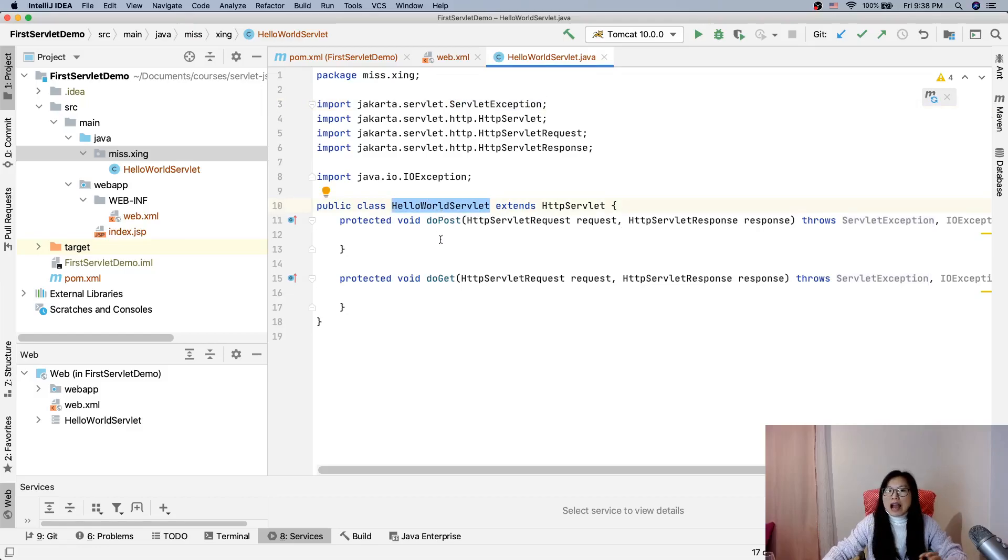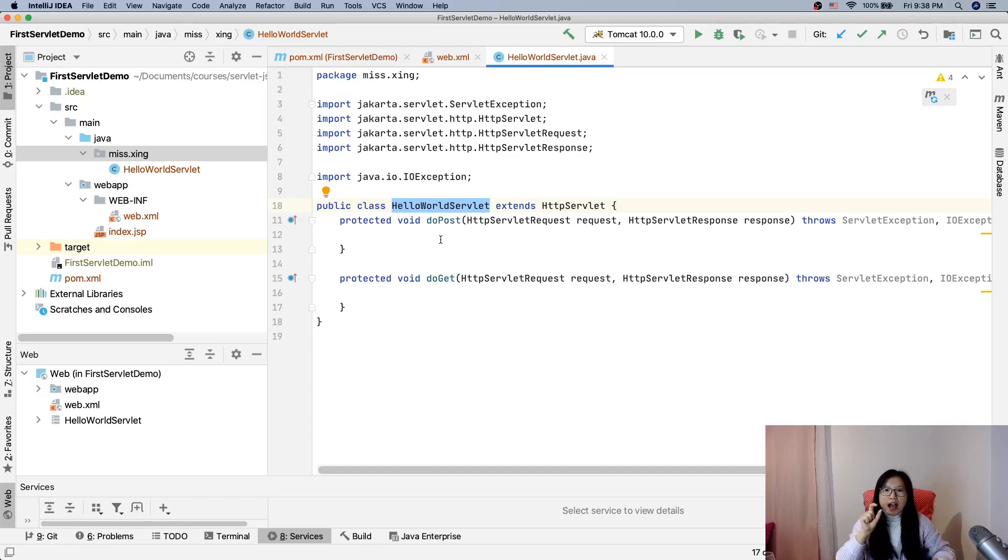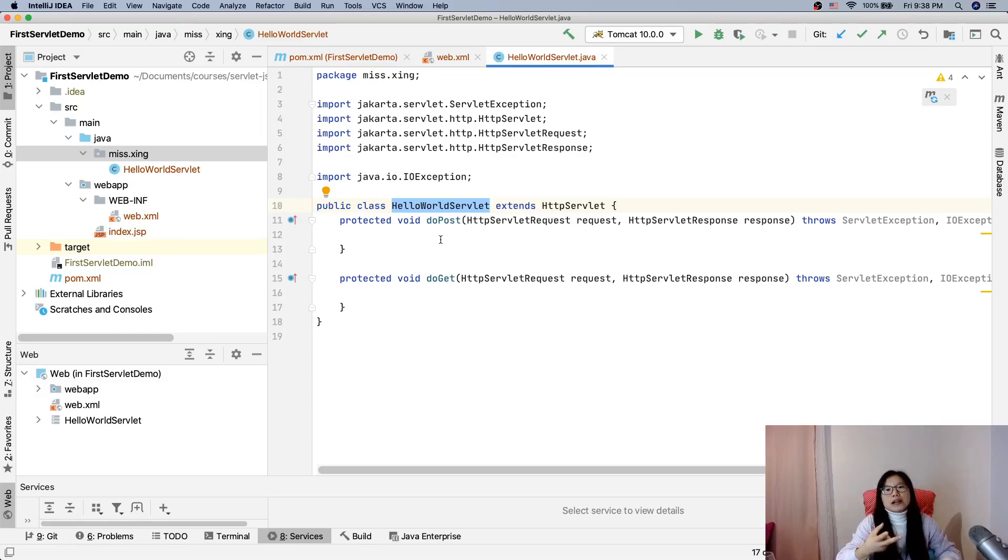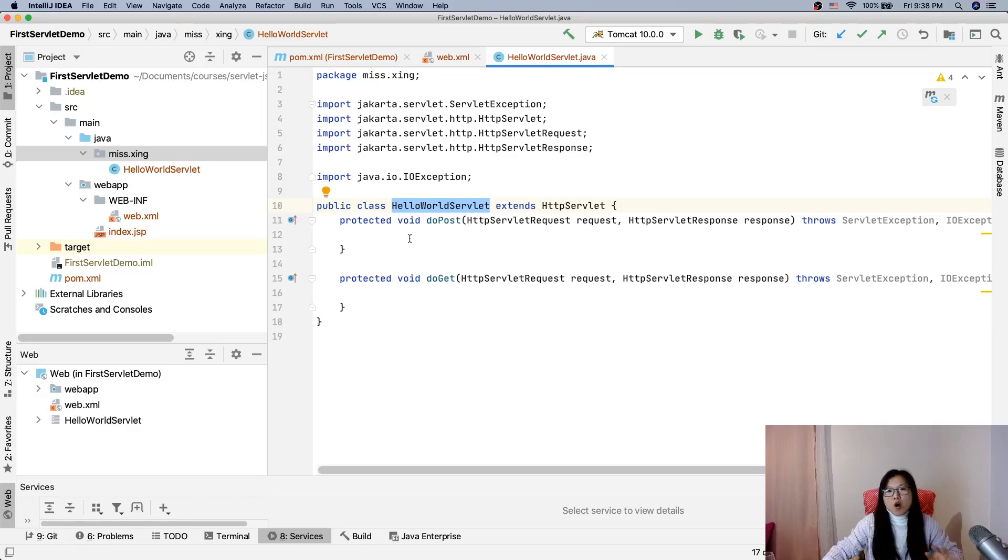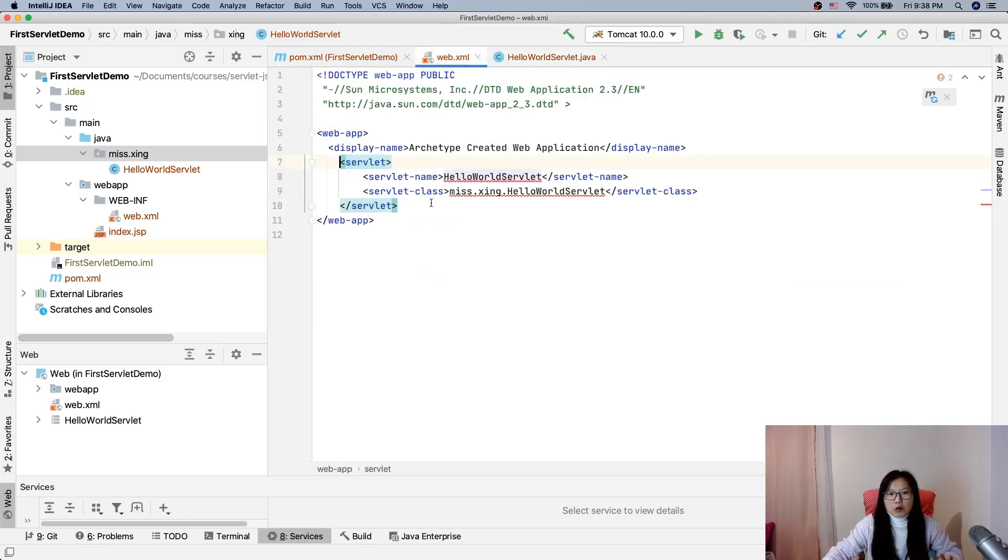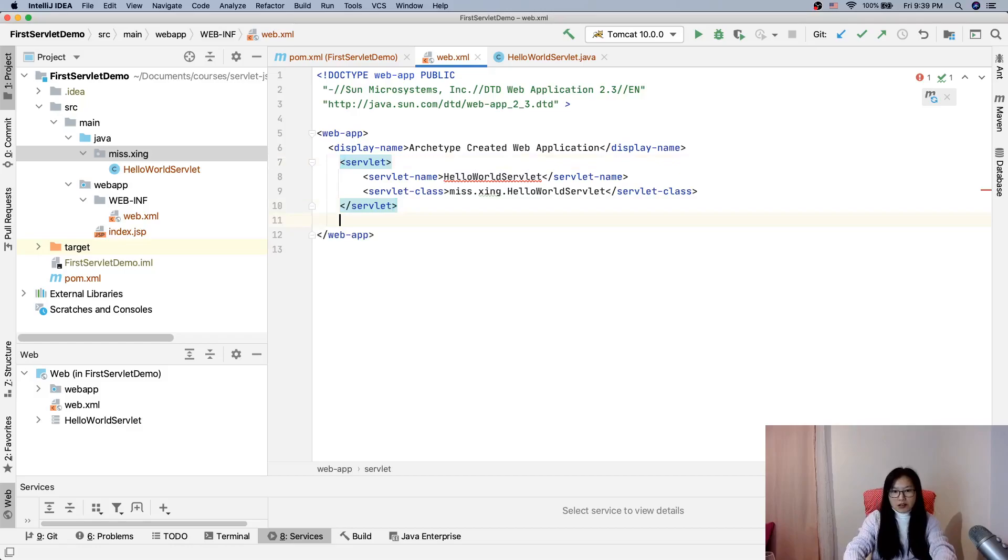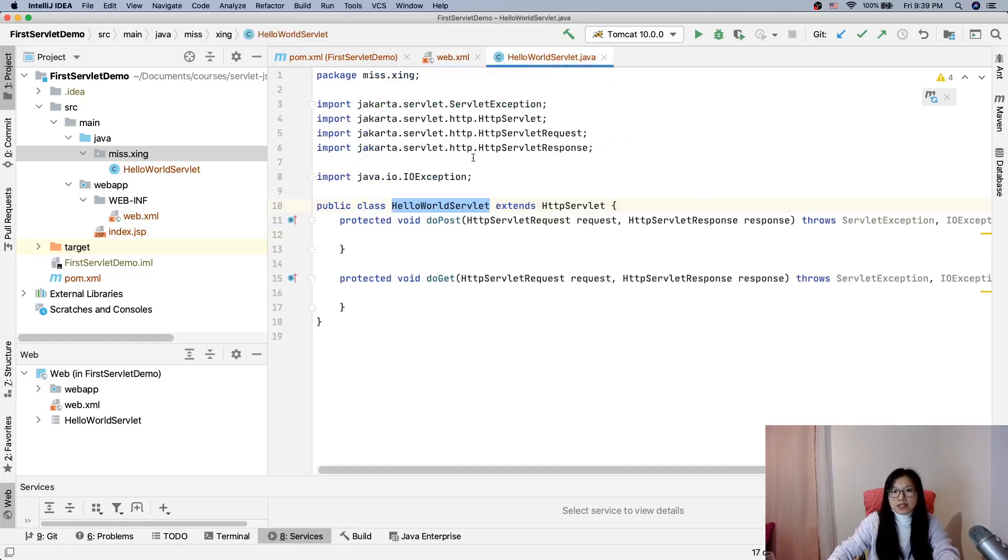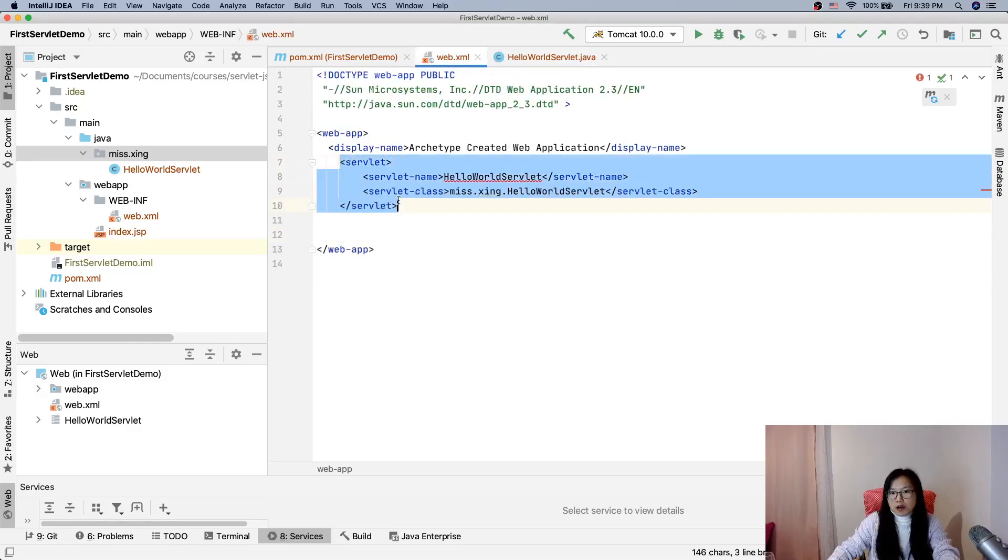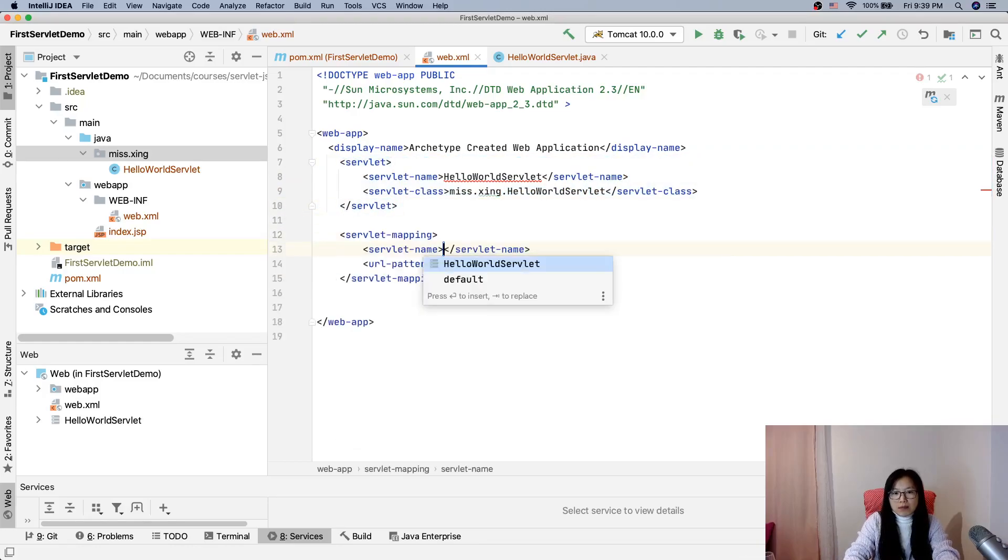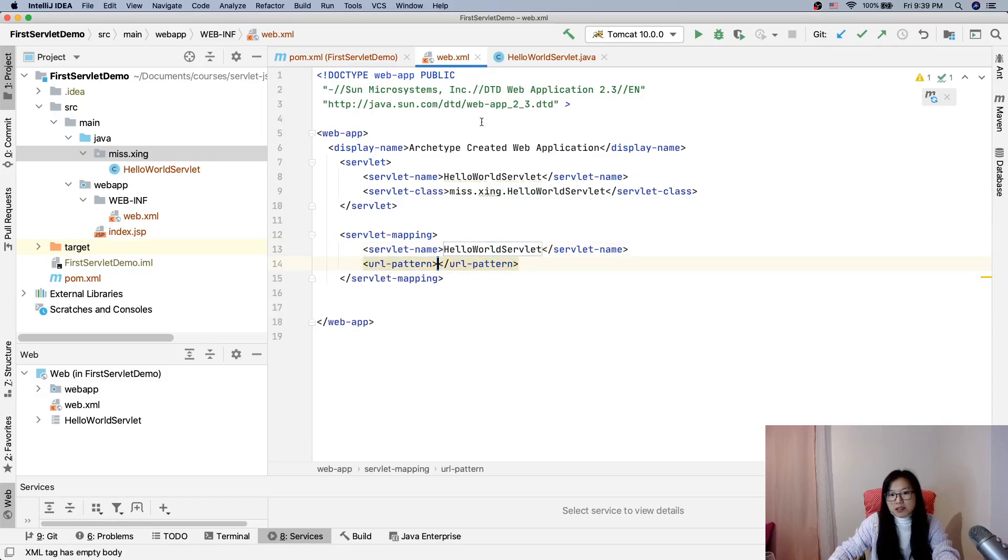After we create a servlet, we have to configure it because when the browser makes a request it has a URL. We have to configure the servlet to tell this URL will be handled by this servlet. There are two ways to do this. In this demo our first servlet, I will show you the older fashion way which is to configure everything inside the web.xml file, which is our deployment descriptor. When we create a servlet, the IDE already adds this part for us. And we have to create another part which is servlet-mapping. Don't worry. And this servlet-name must match this one.